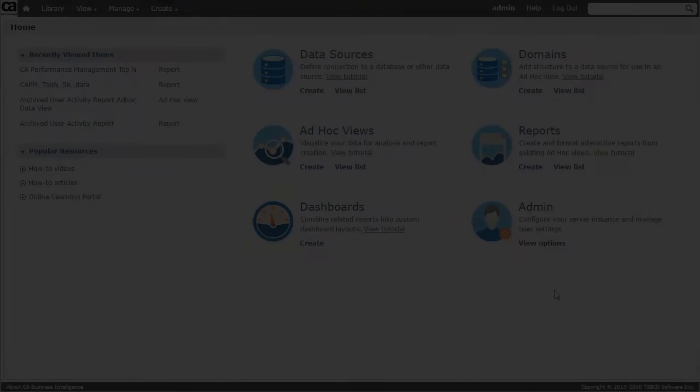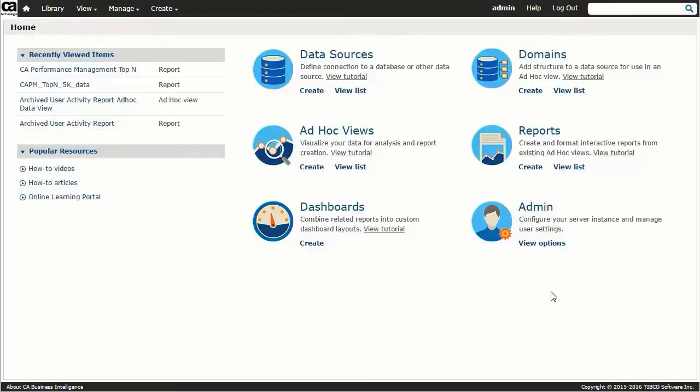CABI Server is installed outside the Performance Management architecture on a separate server and utilizes programmatic access via OpenAPI to quickly and efficiently acquire performance data from the CA Performance Center component of CA Performance Management.